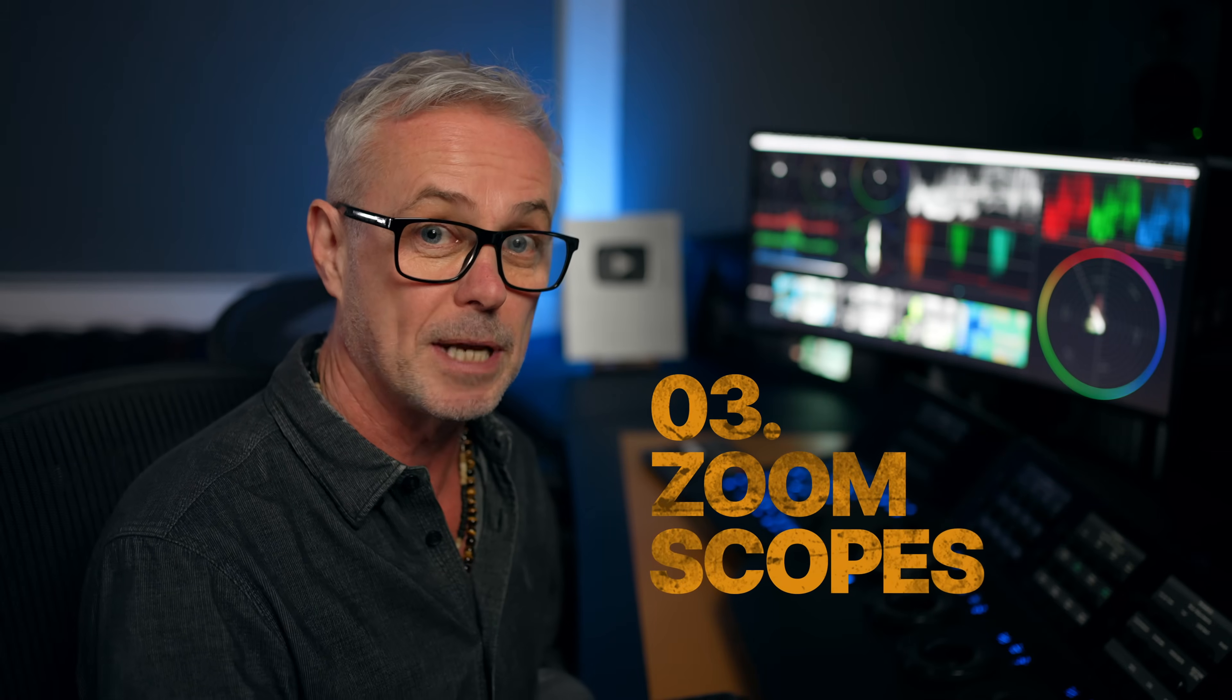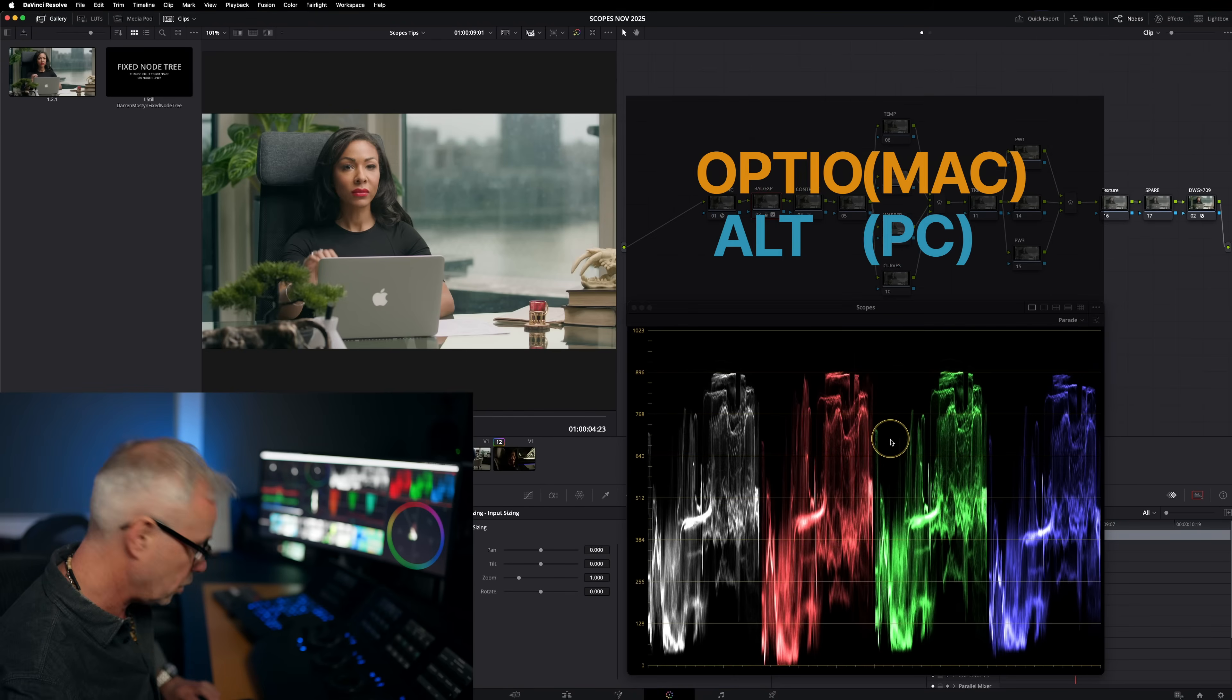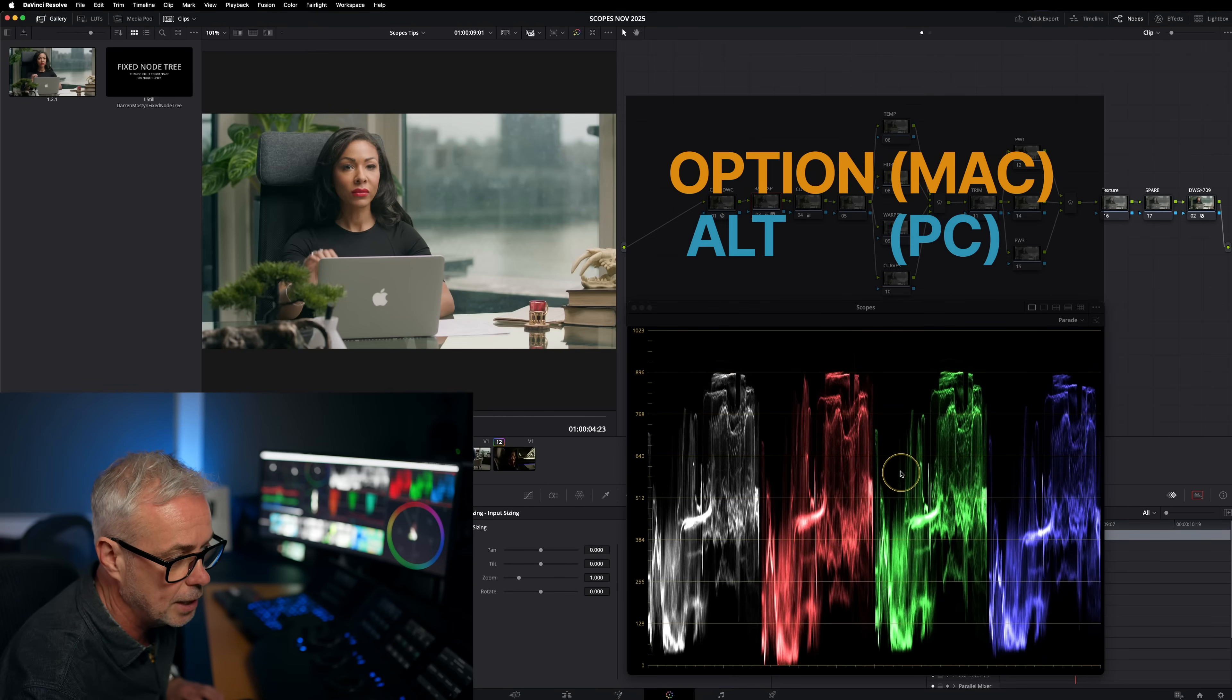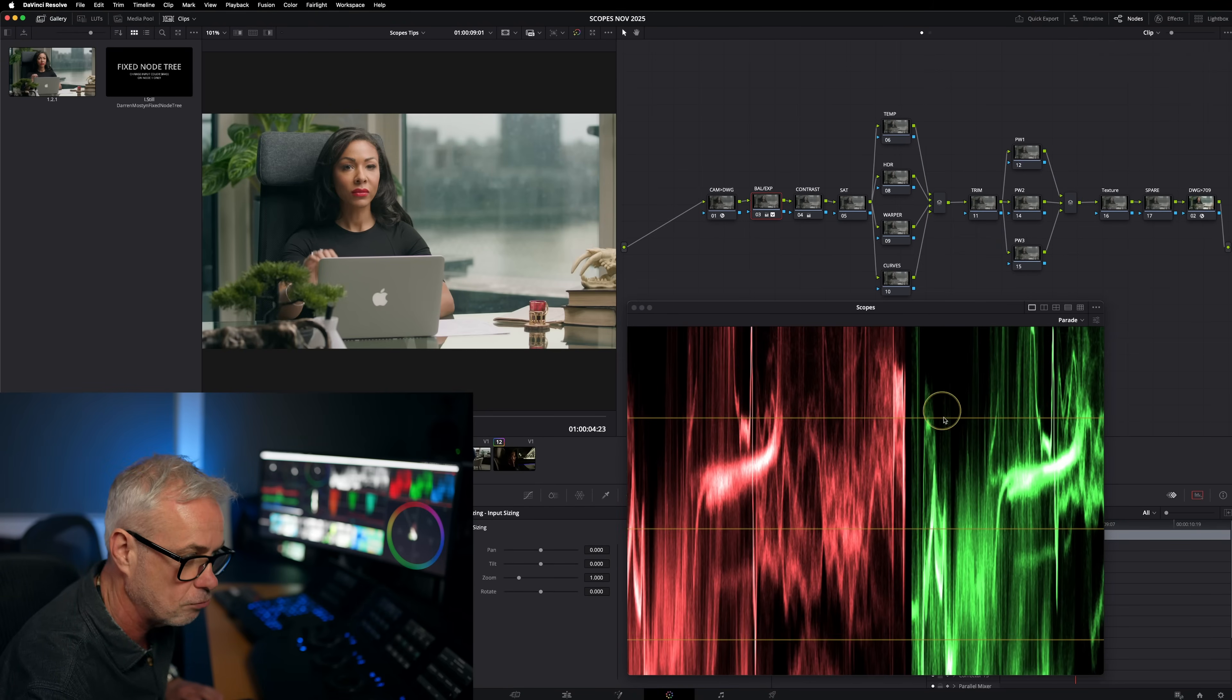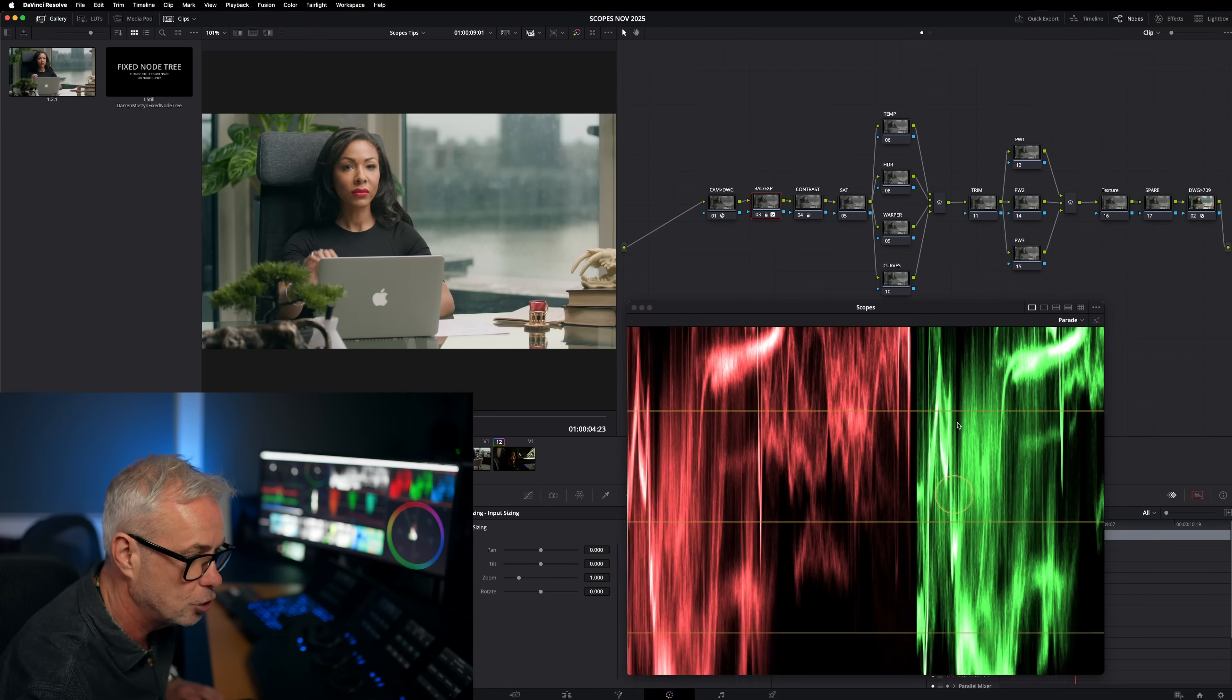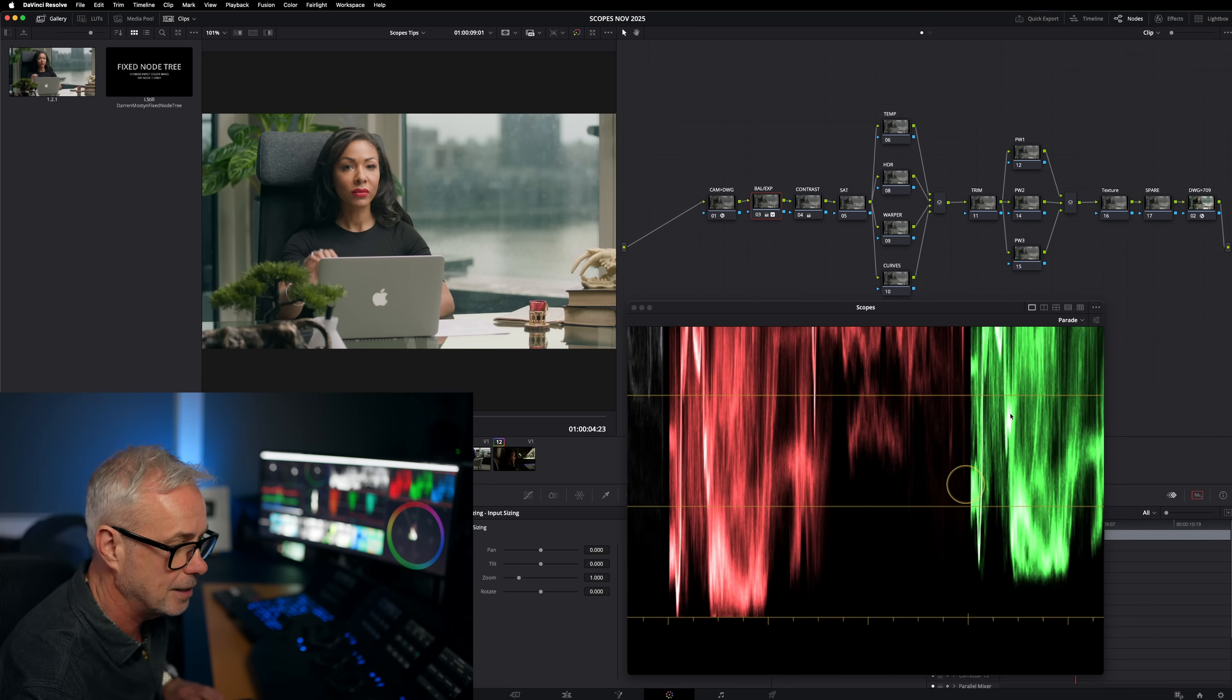Tip number three is zooming into the scopes. Now I'm going to need a mouse with a middle wheel on that, so just buy a cheap mouse, plug it in. I'm going to put the pen down, got my mouse here. And if you press option on your keyboard, you can actually zoom right into the scopes. Now if I middle mouse click and drag, I can zoom around here as well.